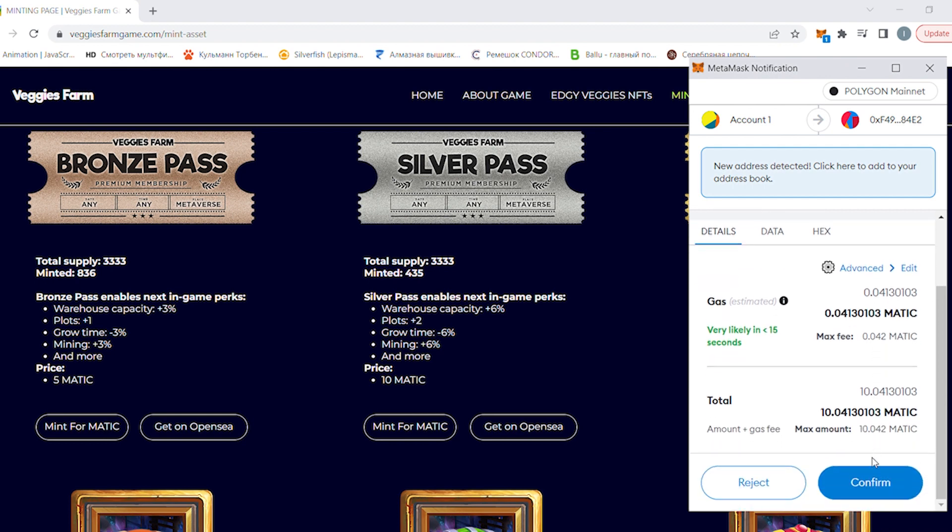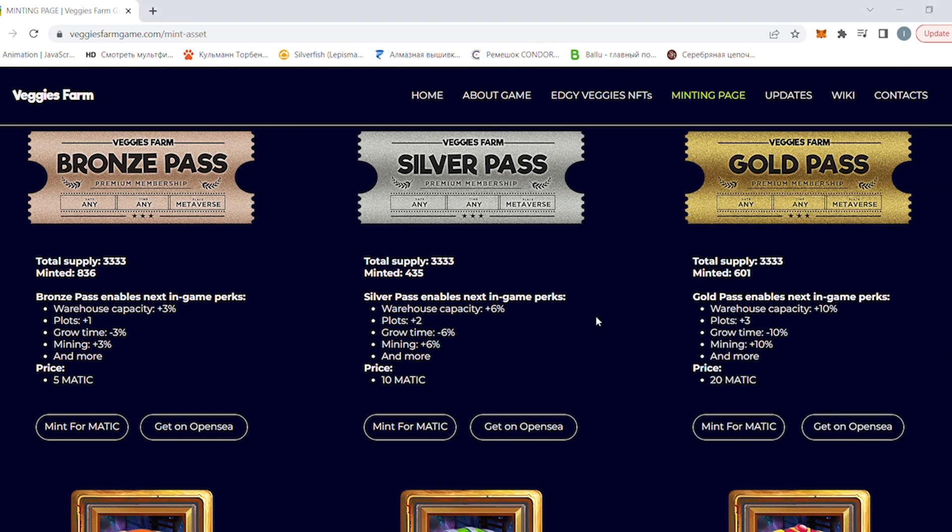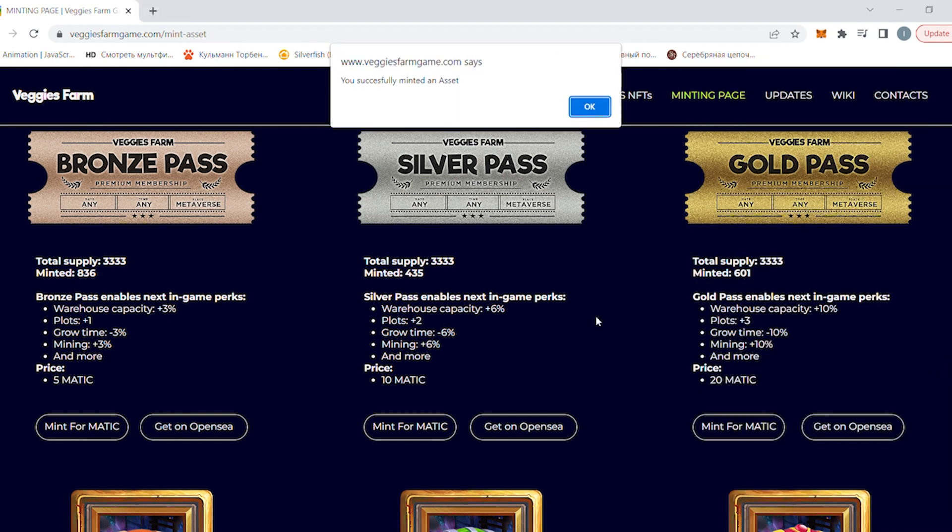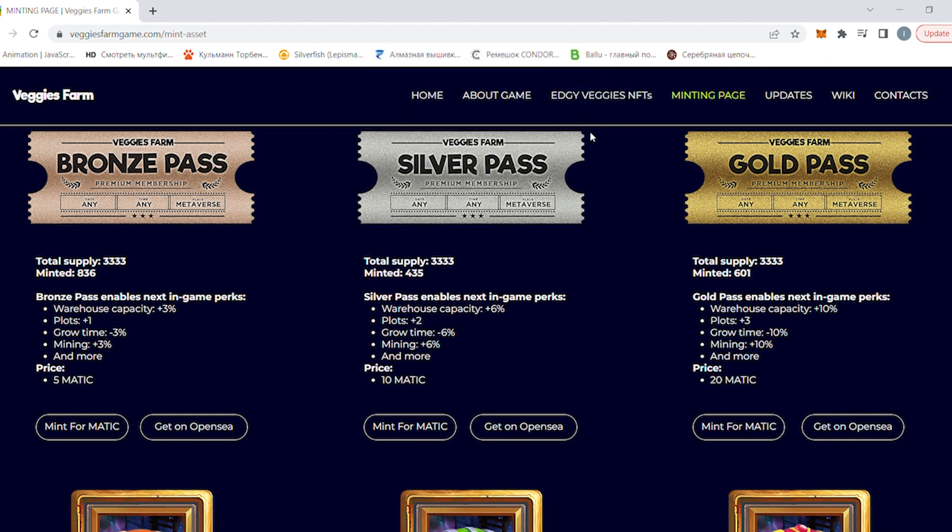Confirm transactions. You will see a mint confirmation pop-up after transaction will be completed. Now you have a game pass NFT in your wallet and are able to play in play-to-earn mode.